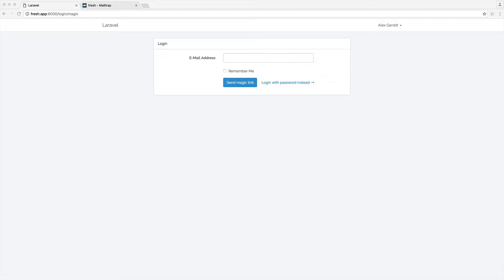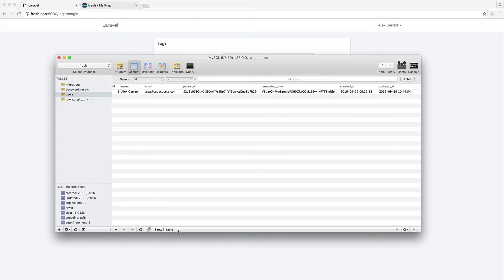All right, so let's look at an optional command that we can create to basically flush out any expired authentication tokens from our database.